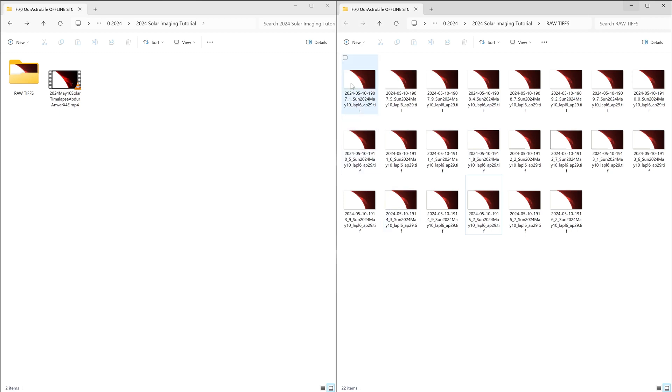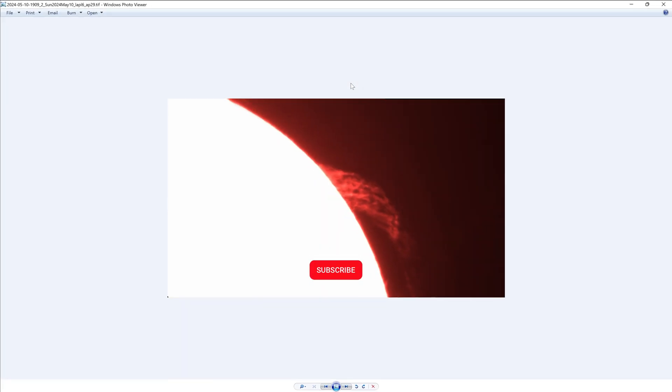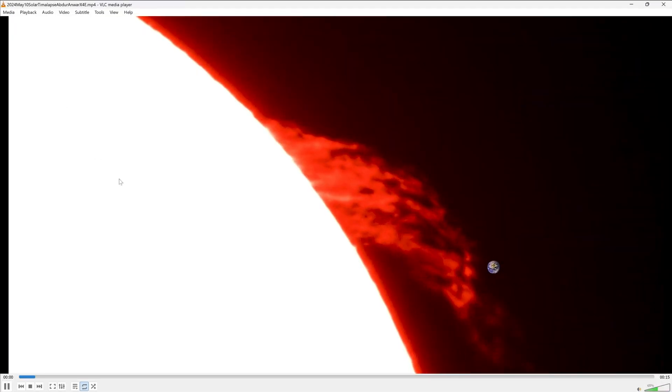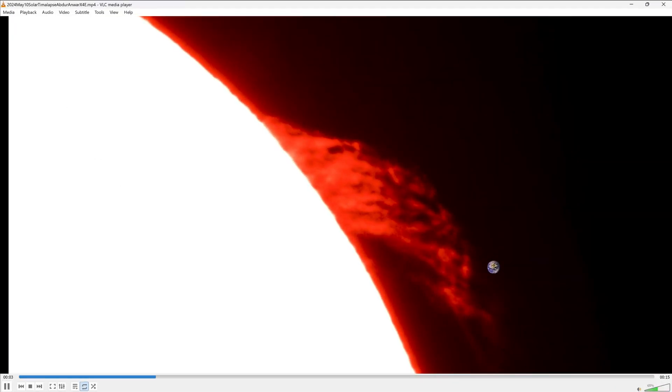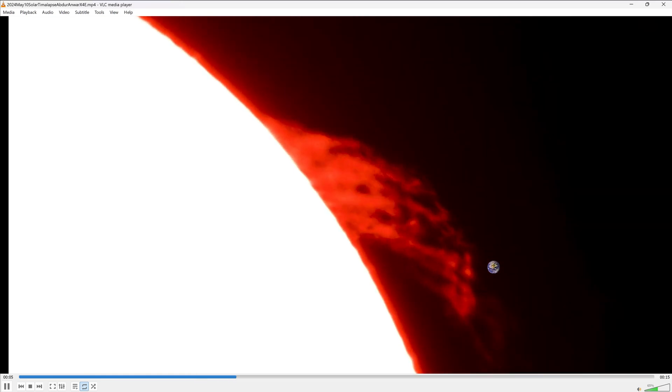Today I'll show you how to take your individual images of the sun such as these and turn them into a time lapse such as this one which I took of the giant solar prominence from May 10, 2024.